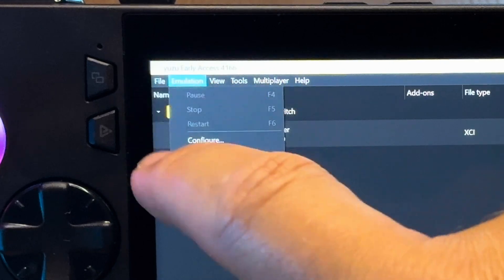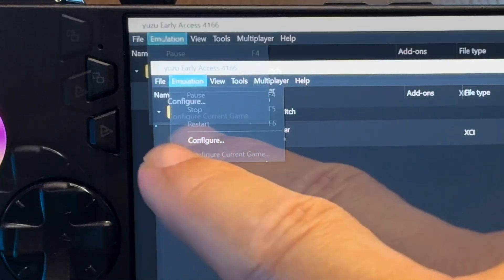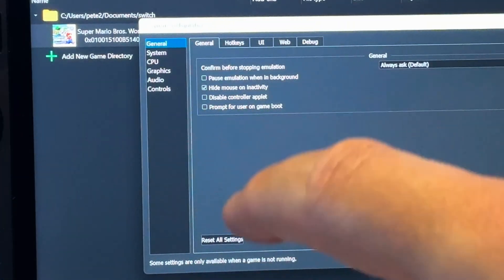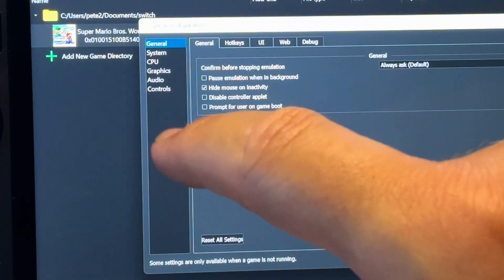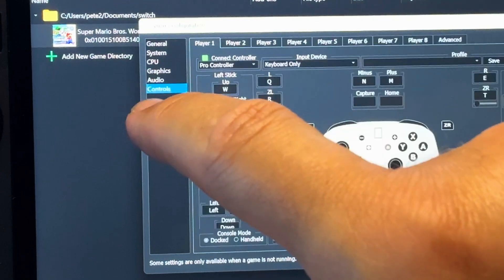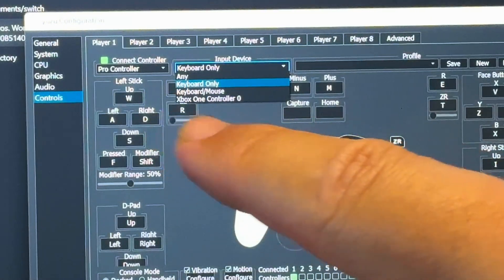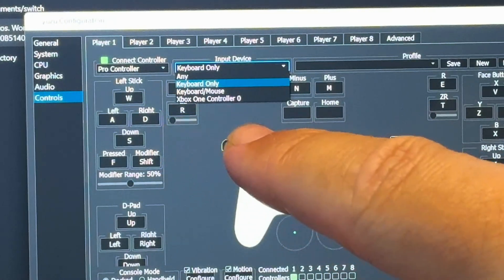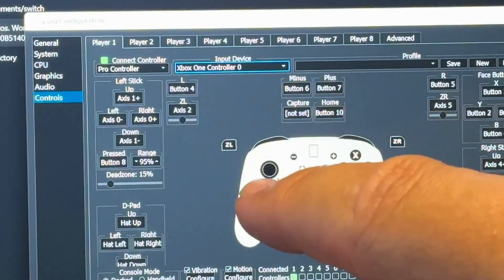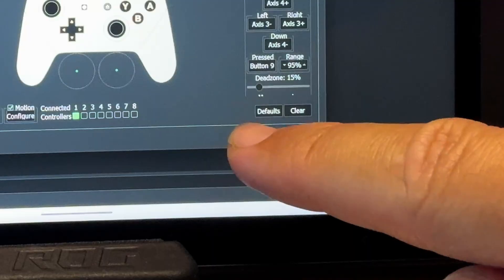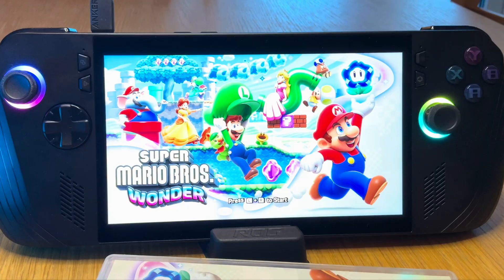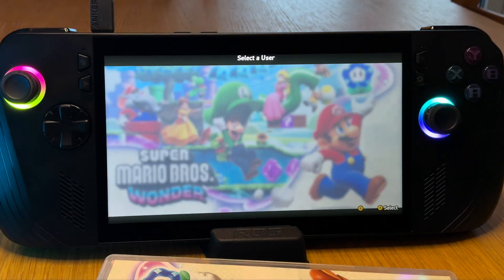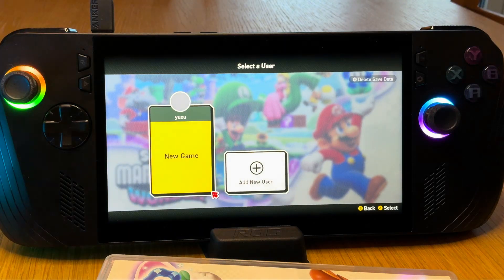Simply click on emulation at the top, then configure, and a new window will appear. Next click on controls, and under input device let's select the profile called Xbox One Controller Zero, then press OK. To test this out by launching a game, press the top LB and RB buttons, and by the way I just love how nice and clicky these now are on the Ally X.